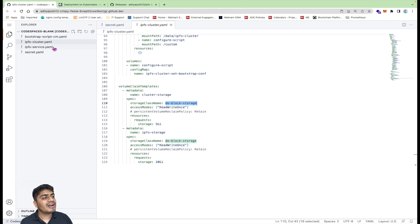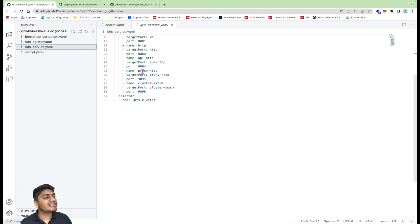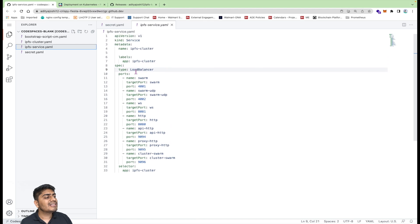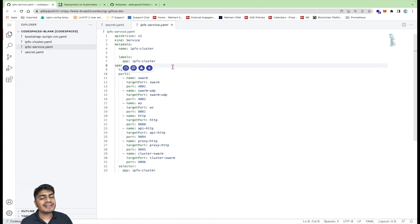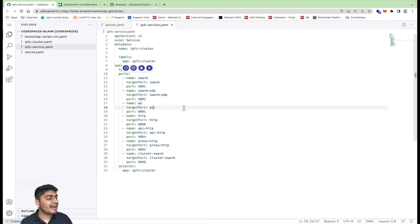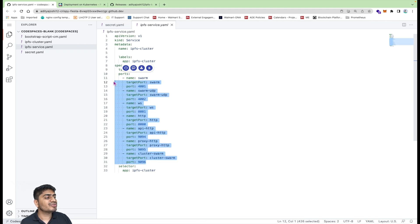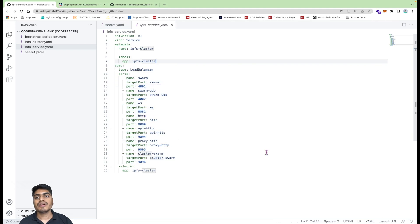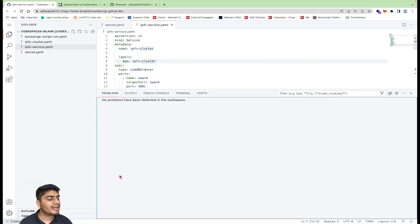Let's see the final file — the IPFS service. It's a LoadBalancer service so that I can run curl commands to verify things are working. Several ports are exposed. Now let's start deploying these services onto the Kubernetes cluster.